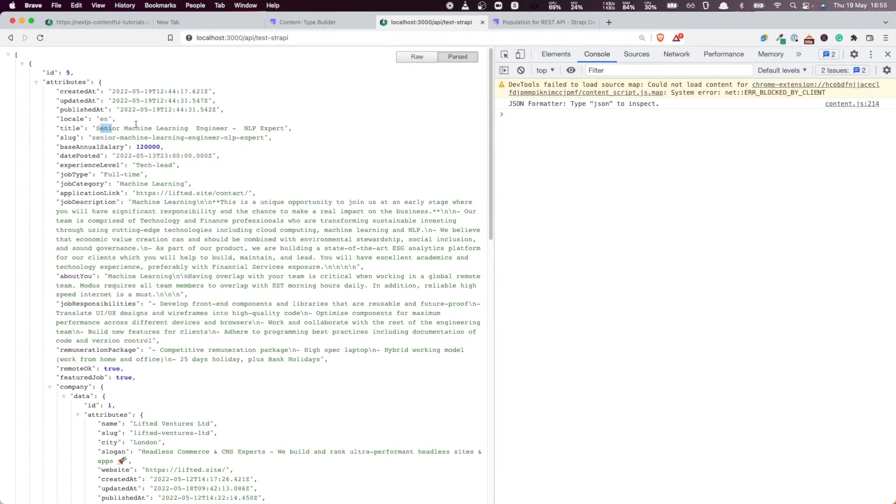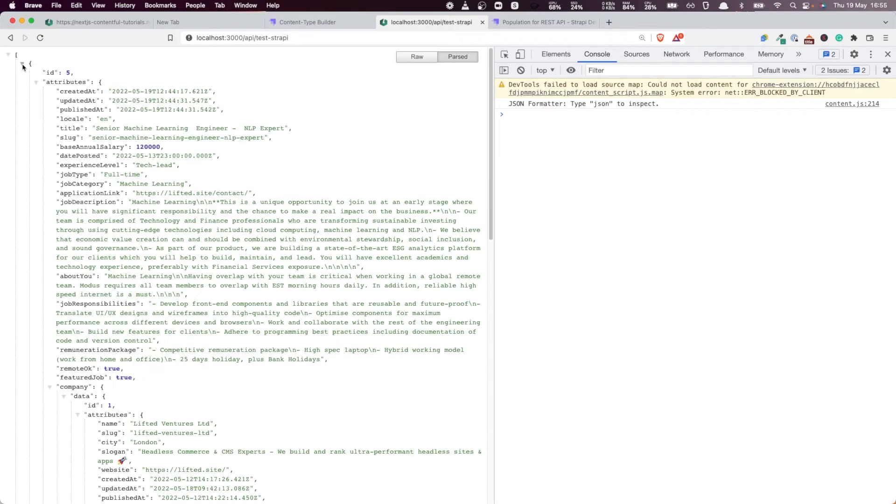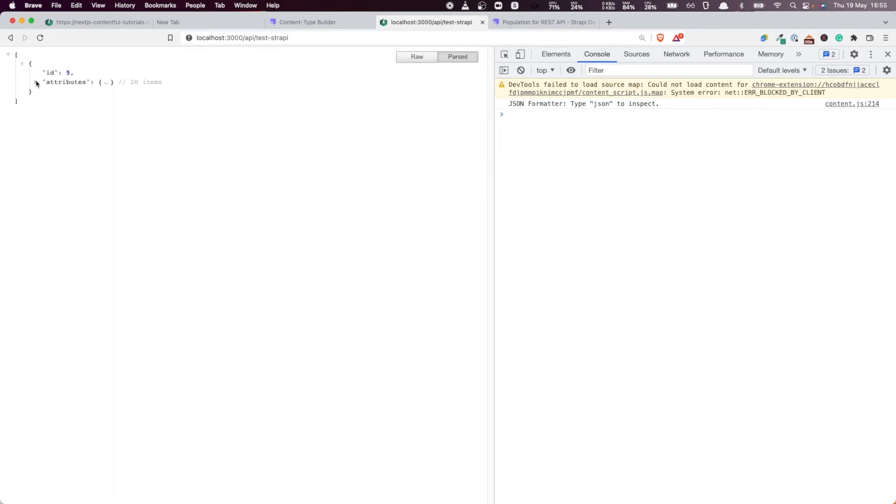So we're going to get just a couple of jobs that are relevant for this. And these are going to be AI jobs. You see, senior machine learning engineer. And we only have two of them.